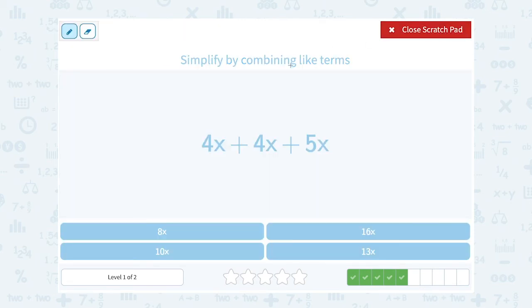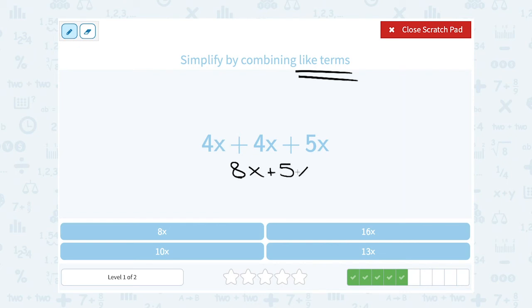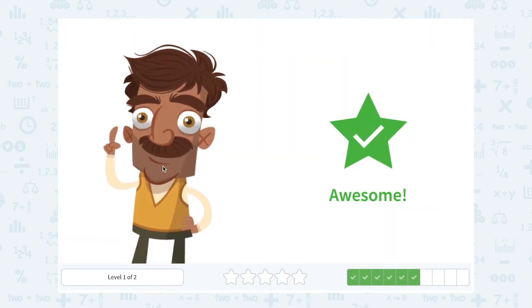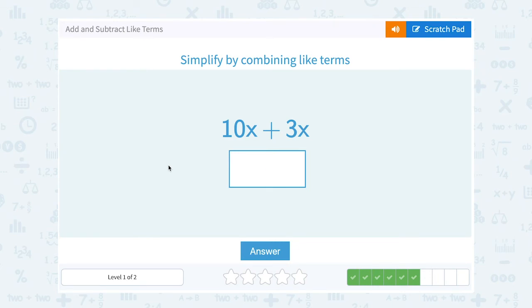4x plus 4x plus 5x — these are all like terms, they all just have x in them. 4 plus 4 gives me 8, so 4x plus 4x gives me 8x, and then I still need to add the 5x, which gives me 13x.